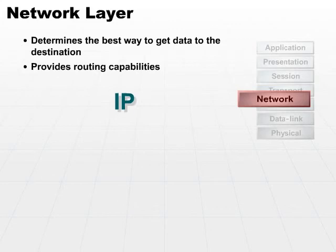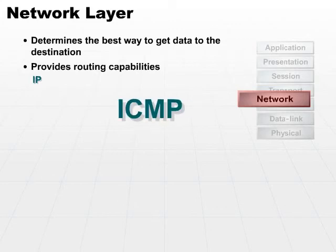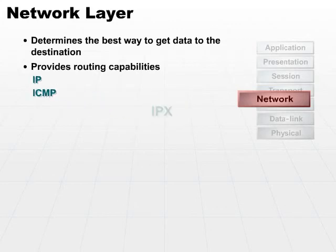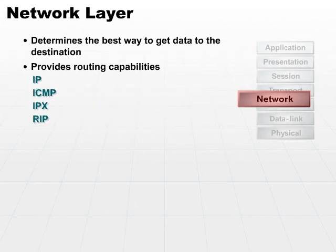This is where IP, ICMP, IPX, and routing protocol RIP all live.